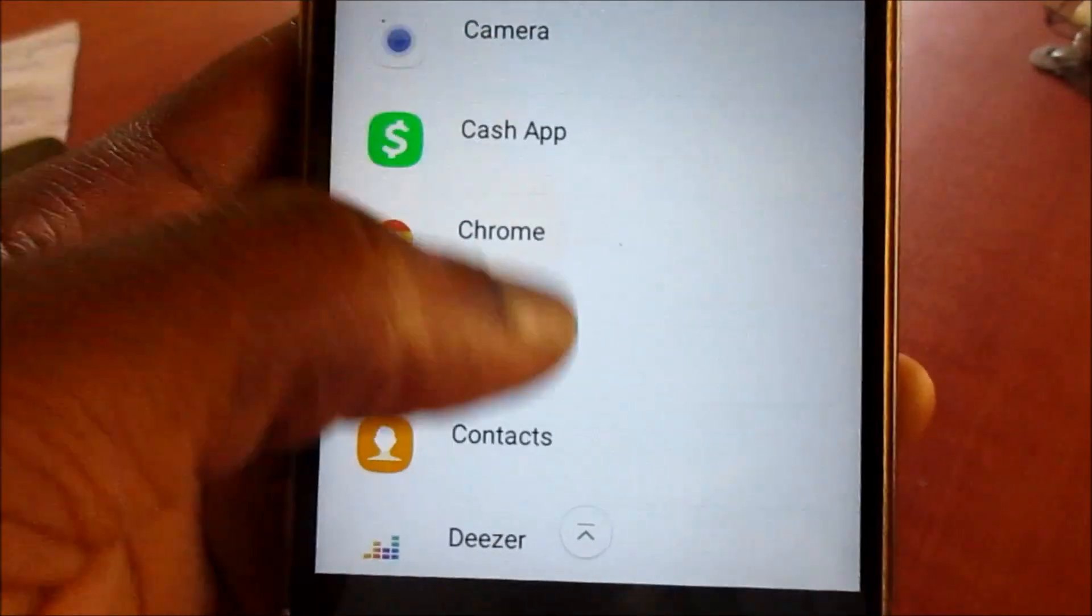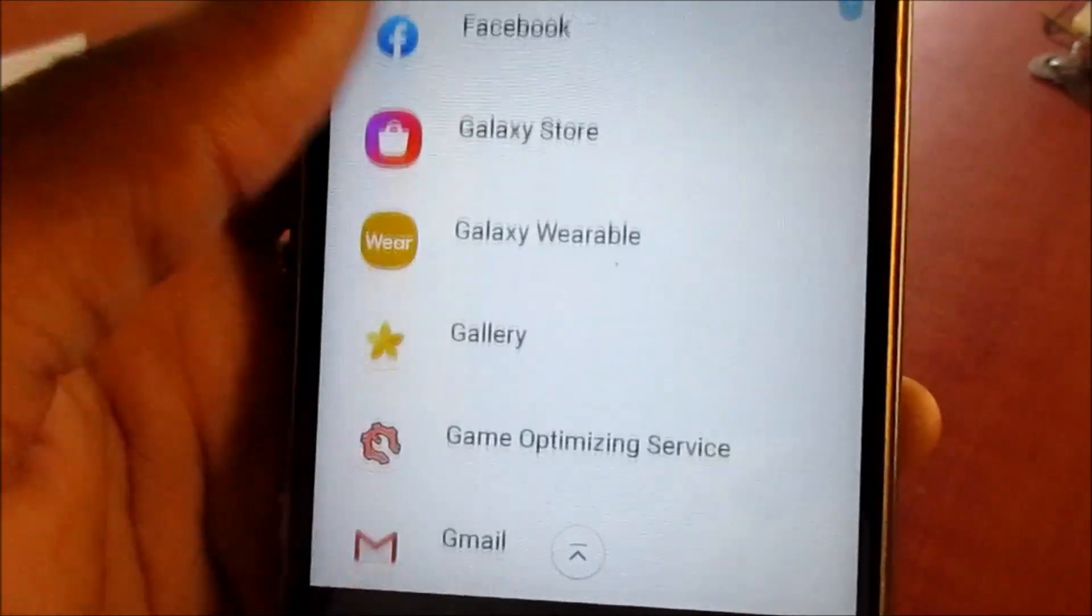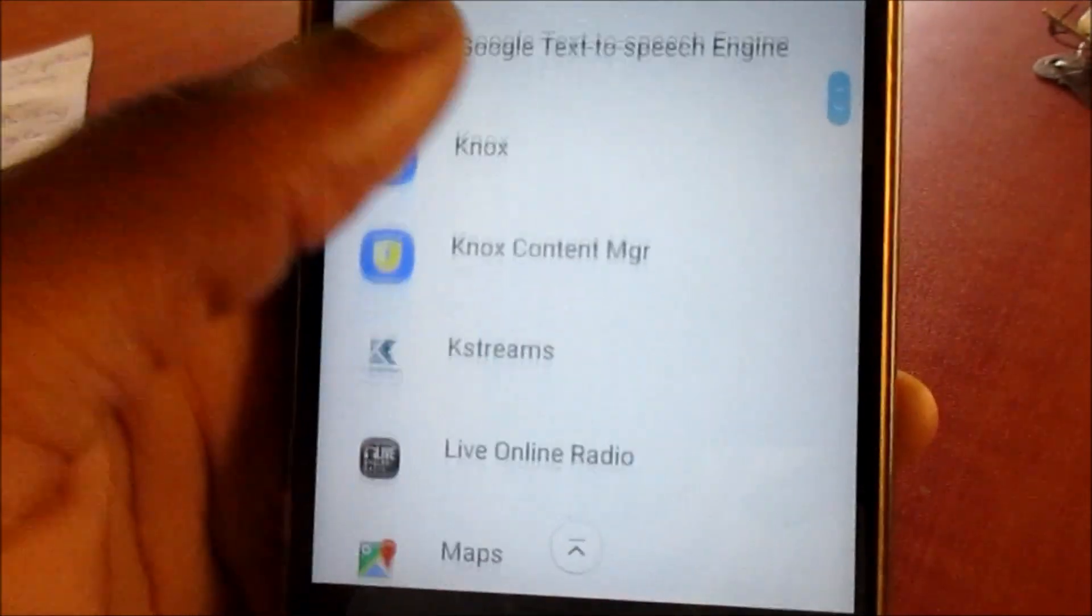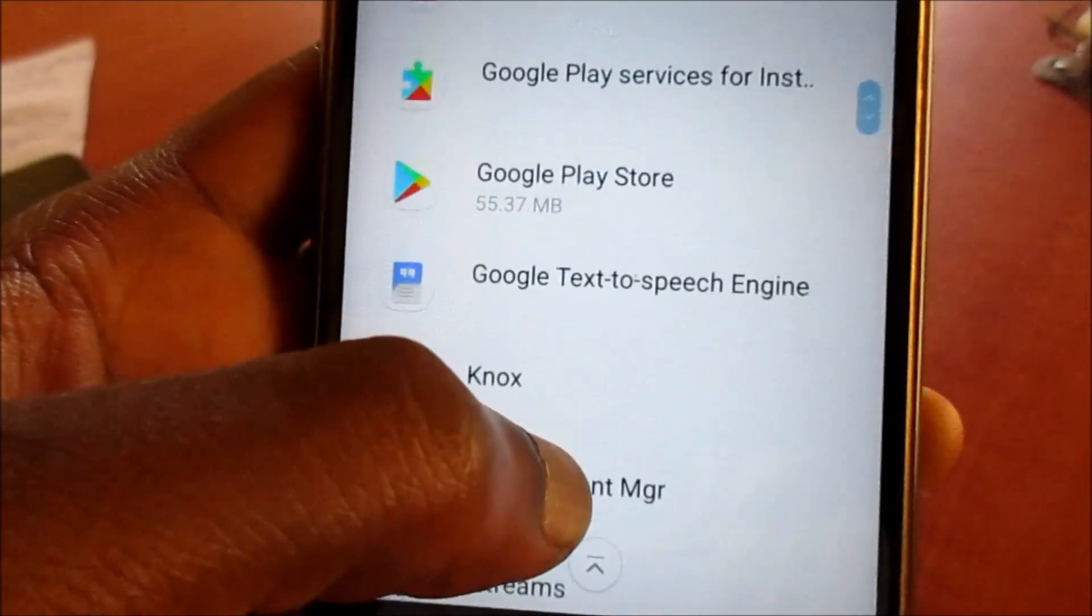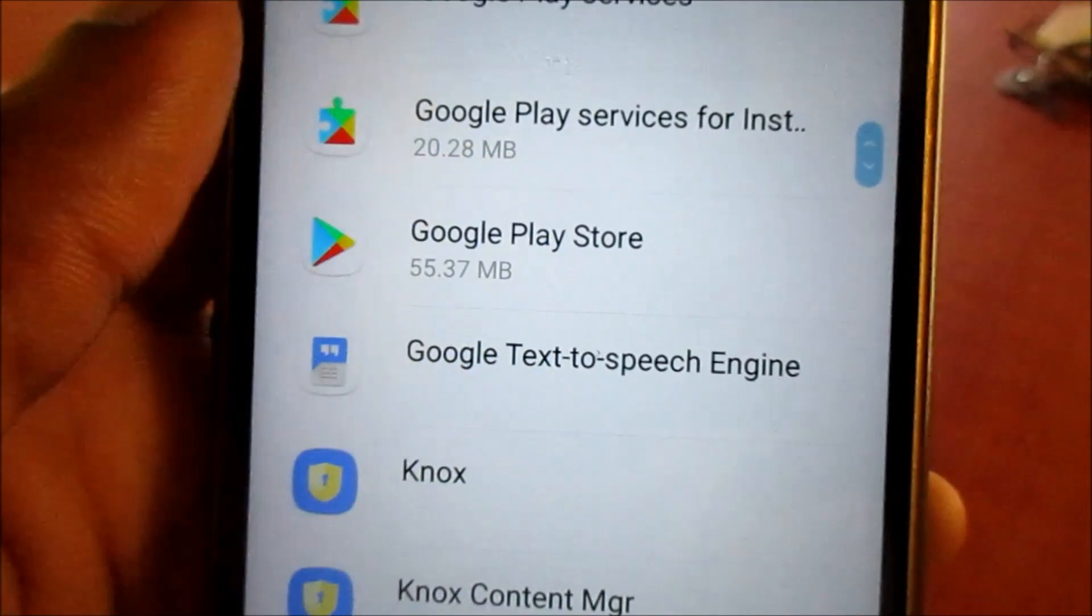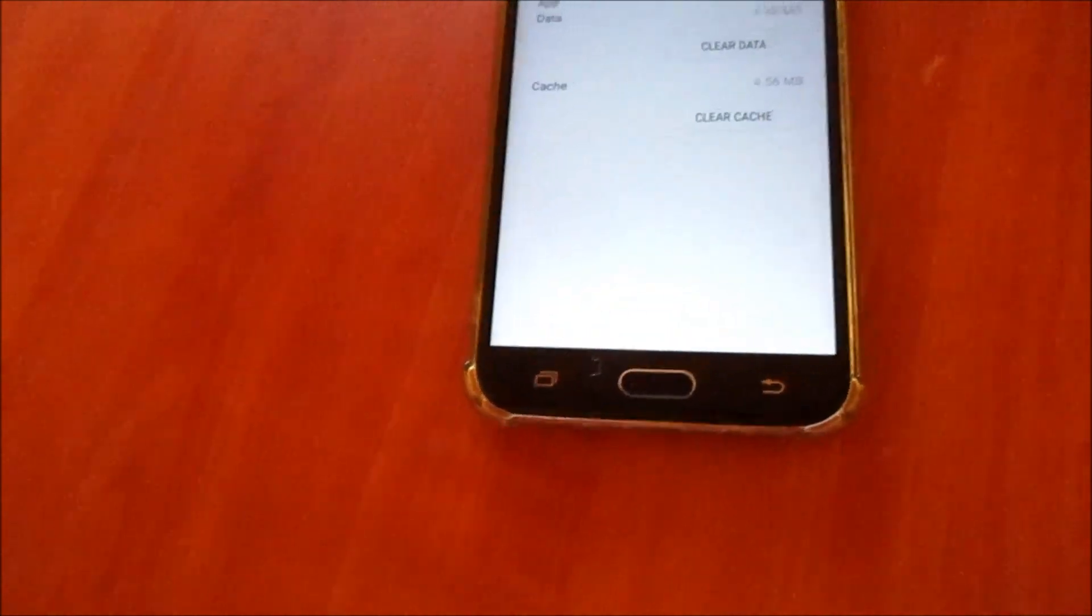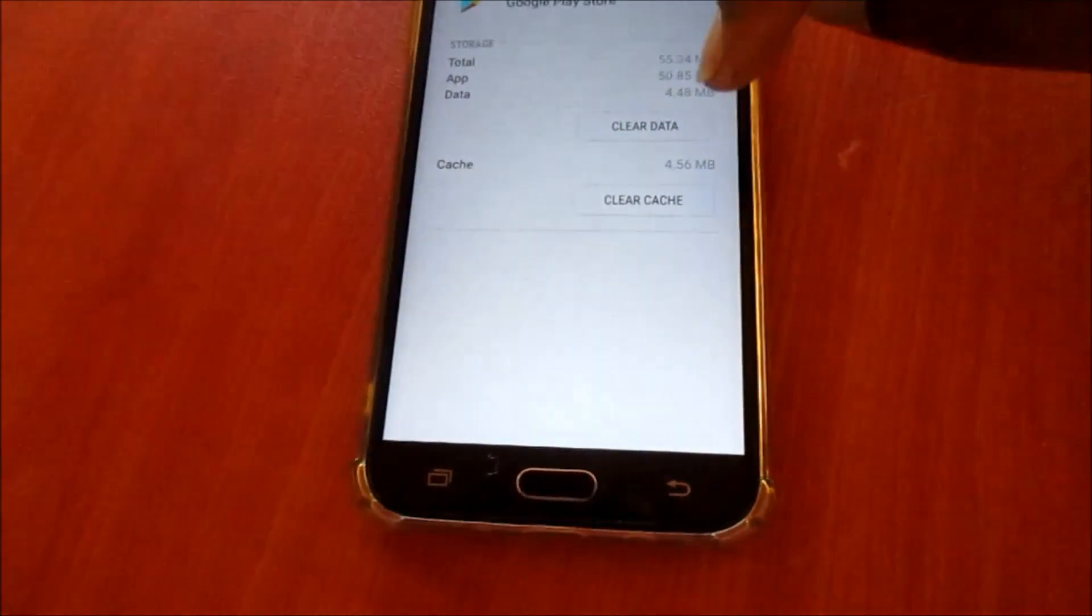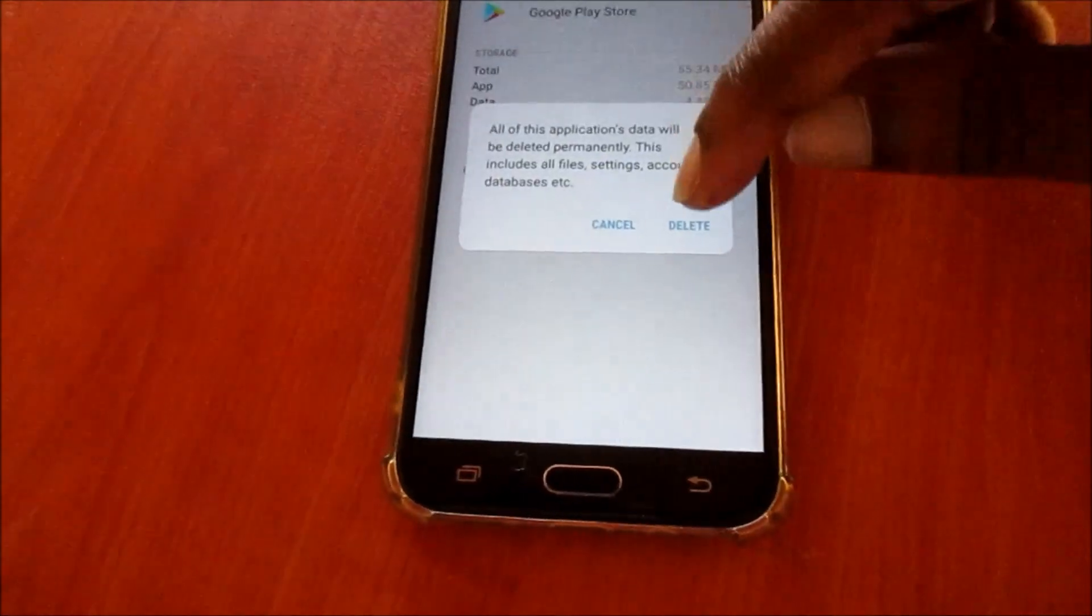You want to scroll down until you see the Play Store. Go inside storage and clear the data and also the cache.